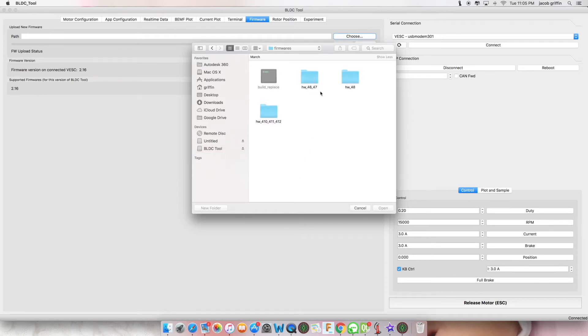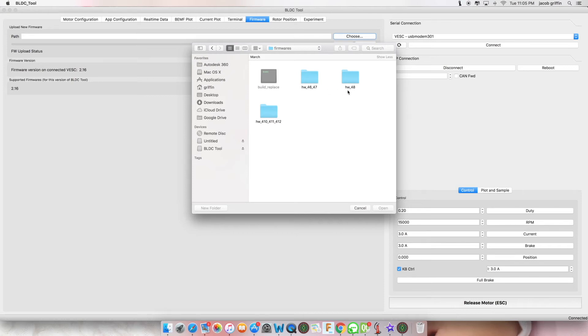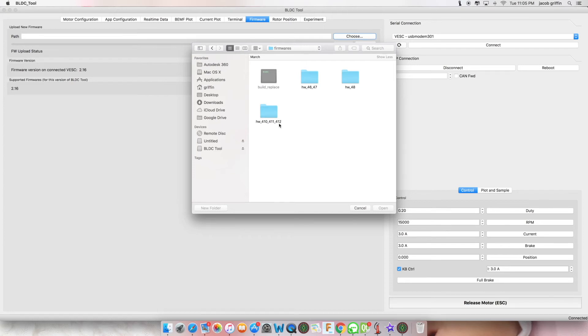There will be three folders within this folder: one for hardware 4.6 to 4.7, 4.8, and hardware 4.10 through to 4.12. 4.10 to 4.12 is the latest firmware.